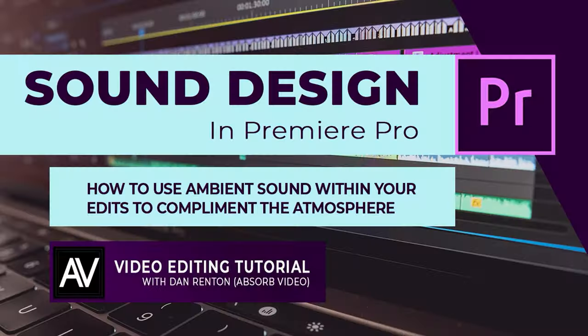So I hope this helps and you can see how adding ambient sound to your edits can really help with fluency and set the tone and the vibe that you're going for with the edit.